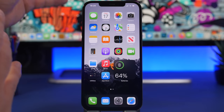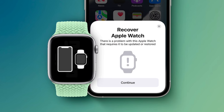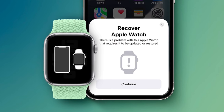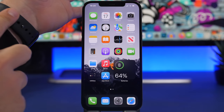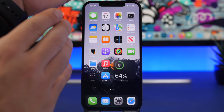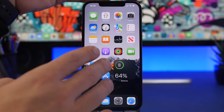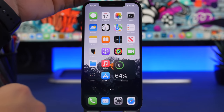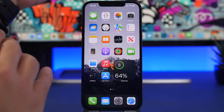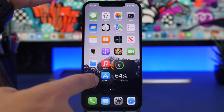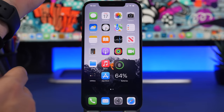If your Apple Watch needs to be restored, you will see a screen showing a phone and a watch coming together. Place your watch on a charger and place it near your iPhone. Make sure your iPhone is running iOS 15.4, connected to Wi-Fi, and has Bluetooth turned on. You will see on-screen instructions, and just like that you can restore your Apple Watch without taking it to Apple.